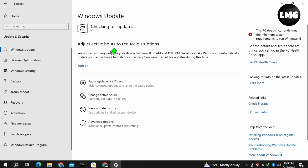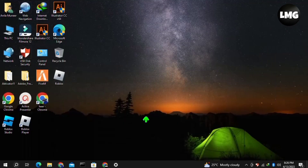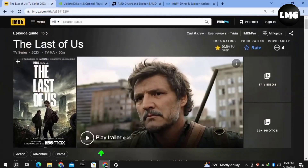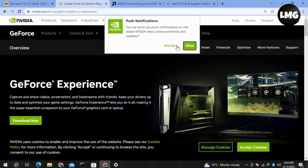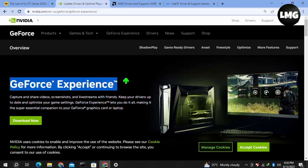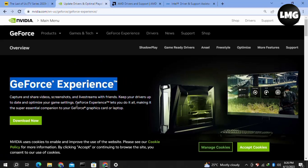Let it check for the update — if any update is available, it will automatically update your Windows. Once you're done, you just need to open your browser, and here you have to download a GPU driver for your system. You can download the NVIDIA driver by using the GeForce Experience website — simply click on Download.